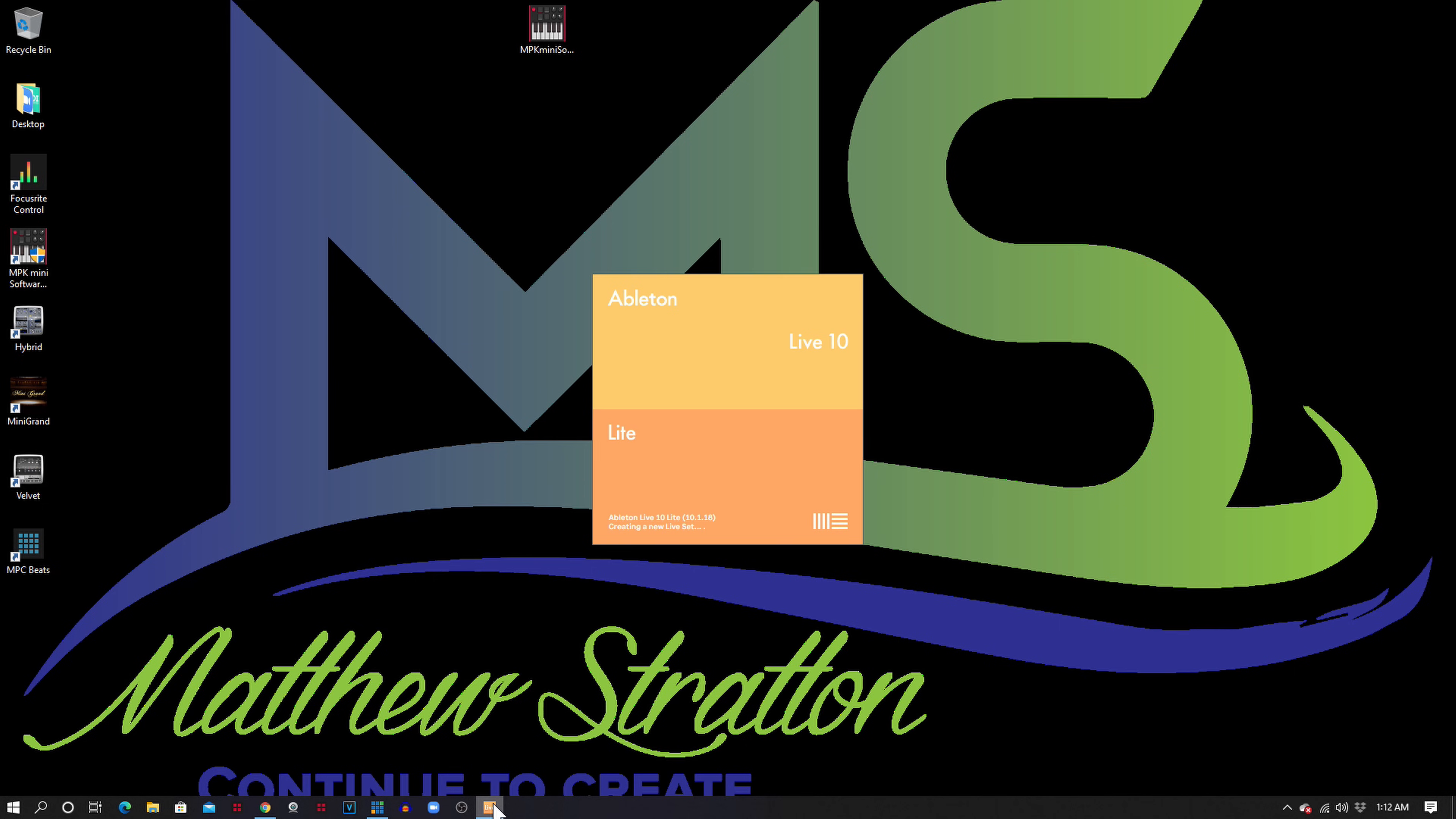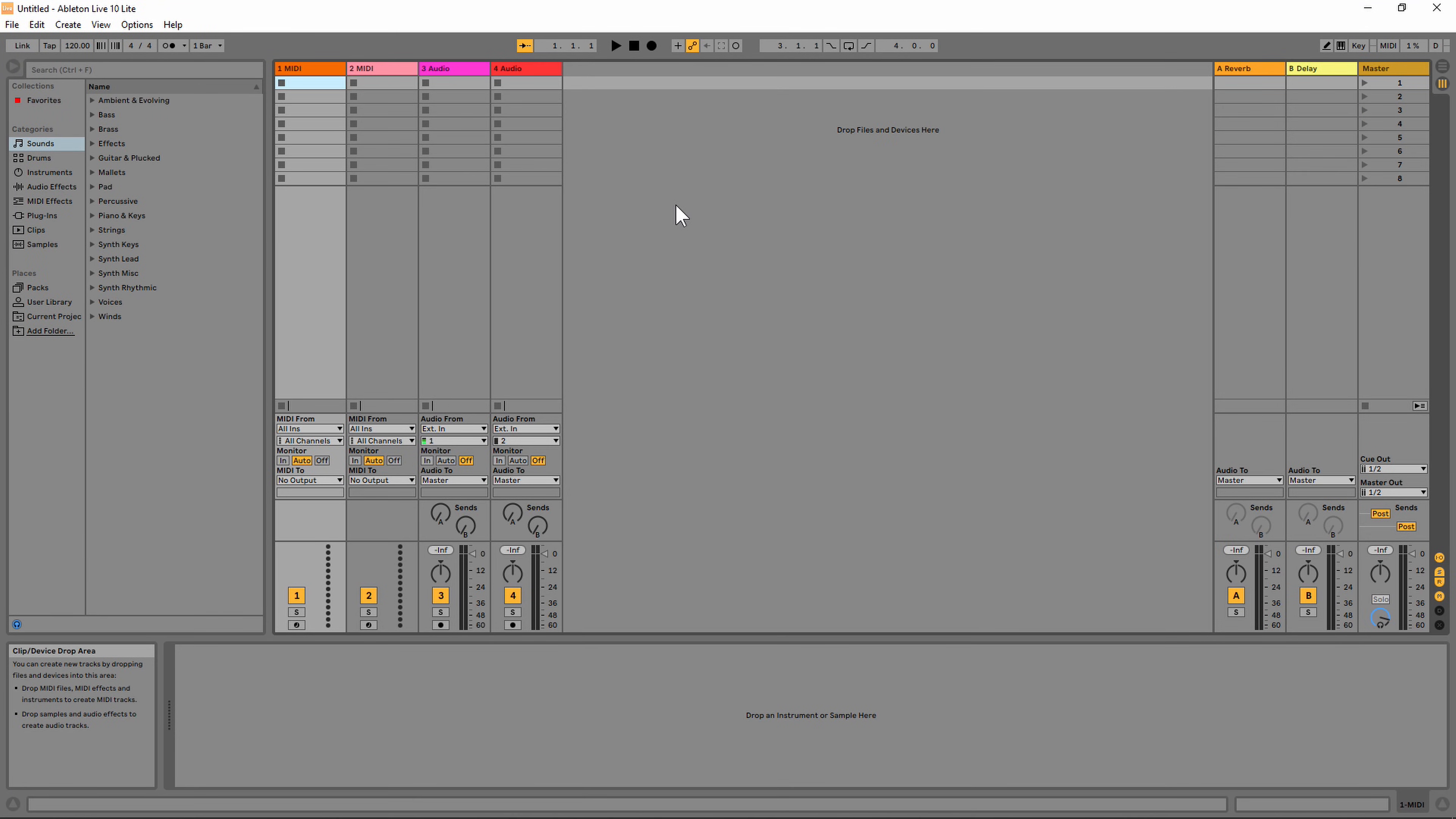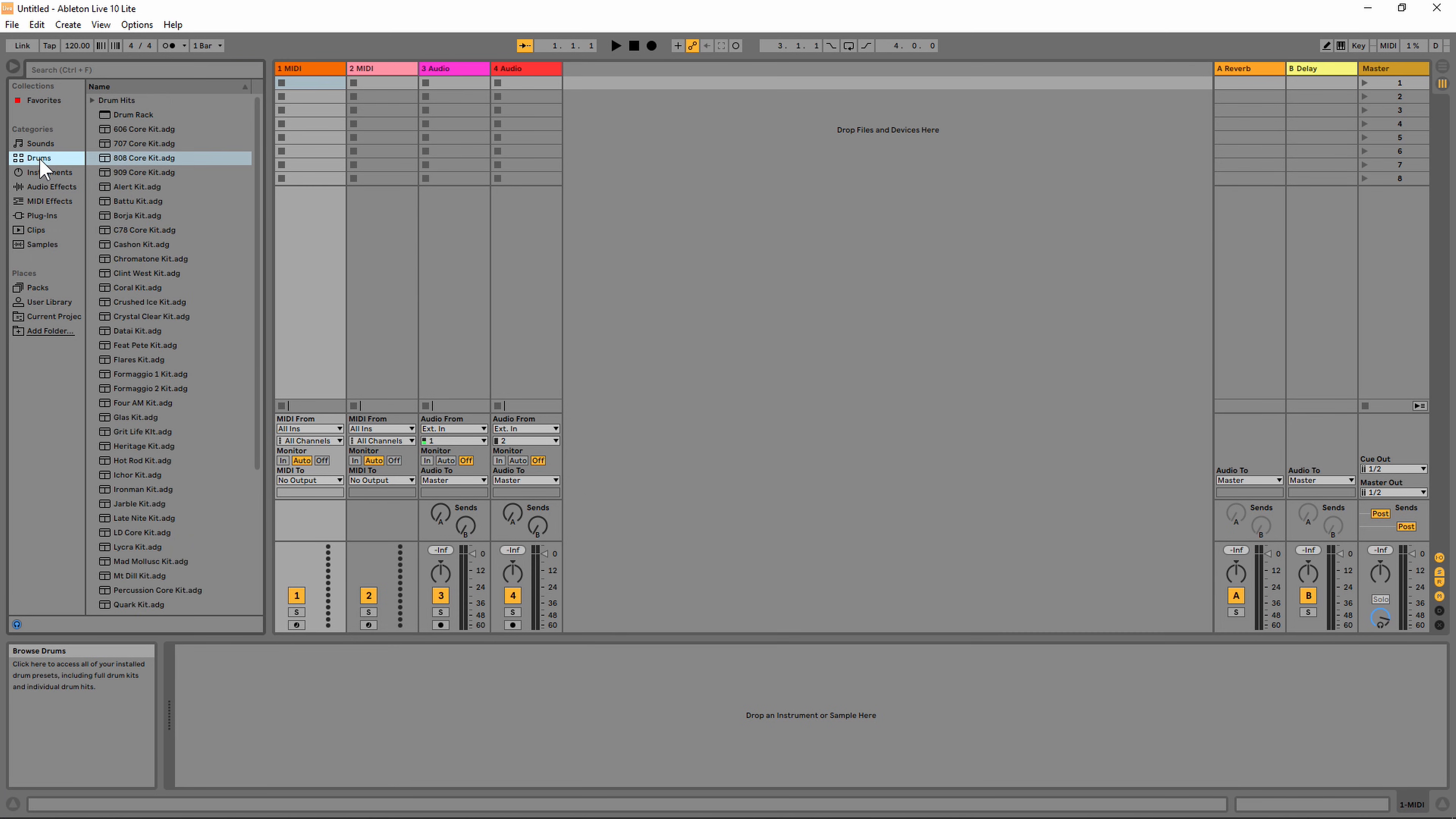In this instance, I'm using Ableton Live 10 Lite. Ableton Live should pick up your MIDI controller when you plug it in. If you want to play sounds, pull some sounds into your project. I'm going to pull in this 808 core kit. Once you have your kit loaded up, you can go ahead and play it with the pads.